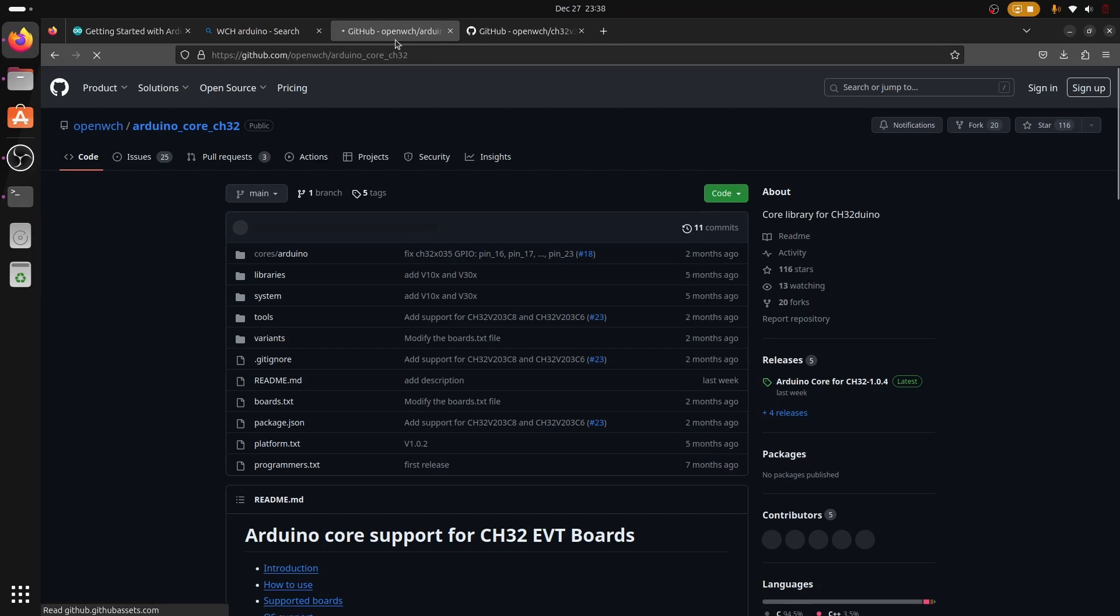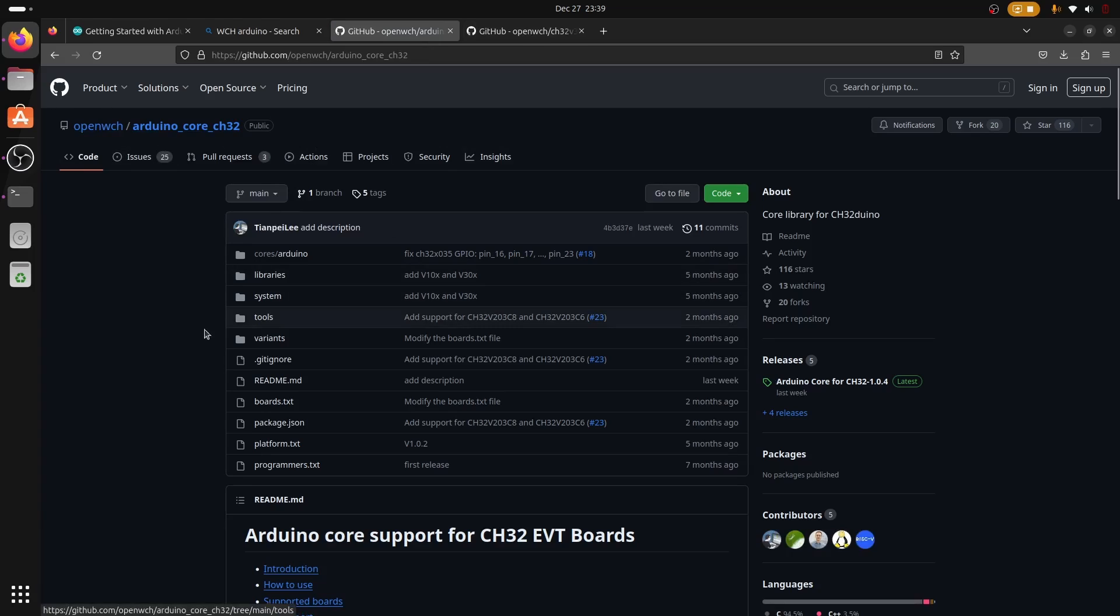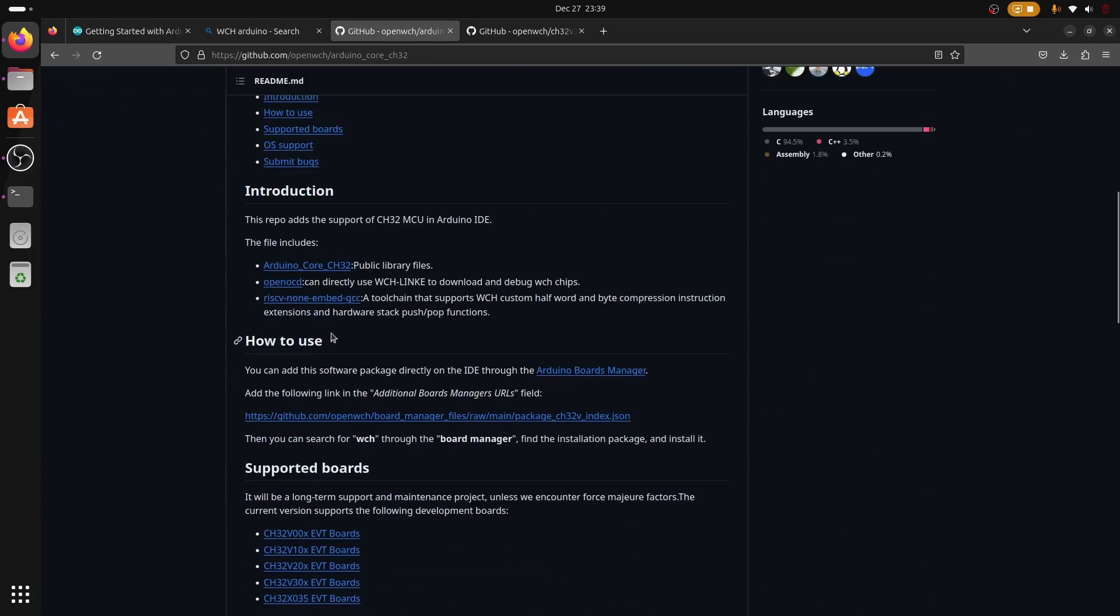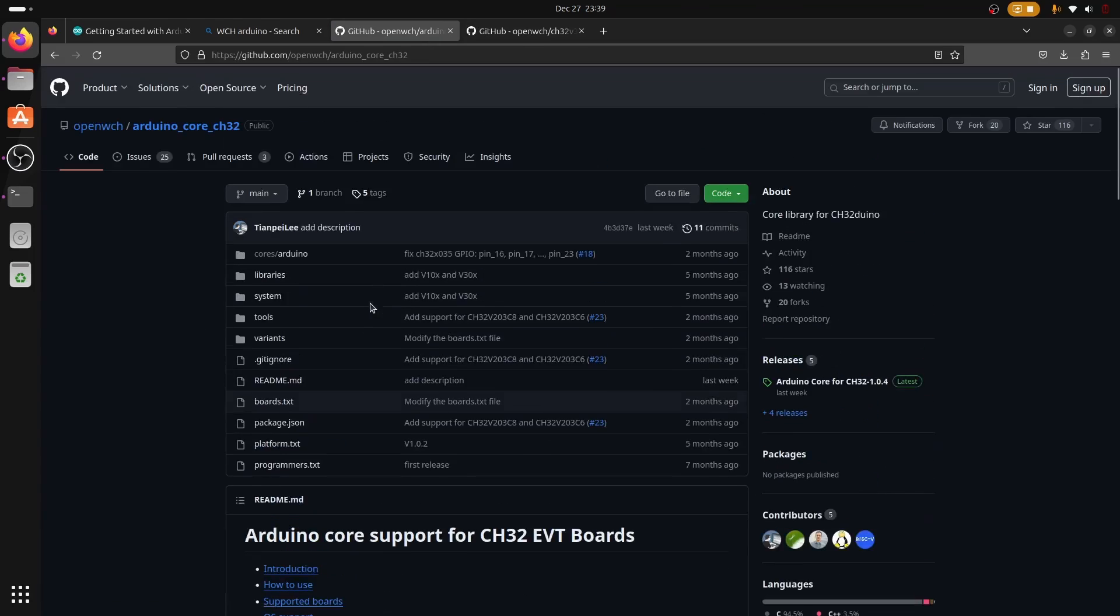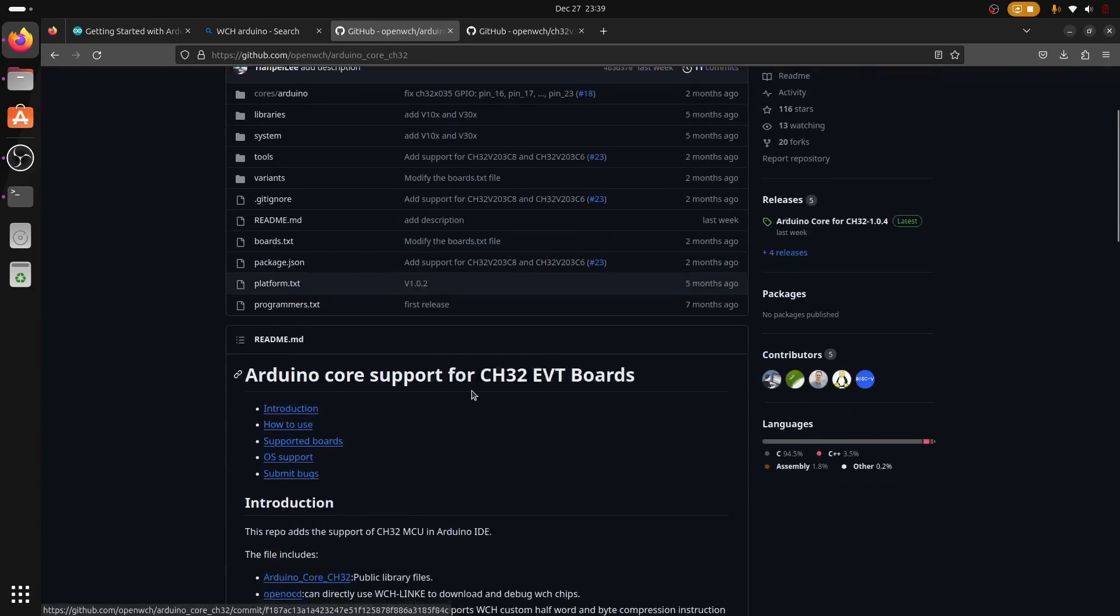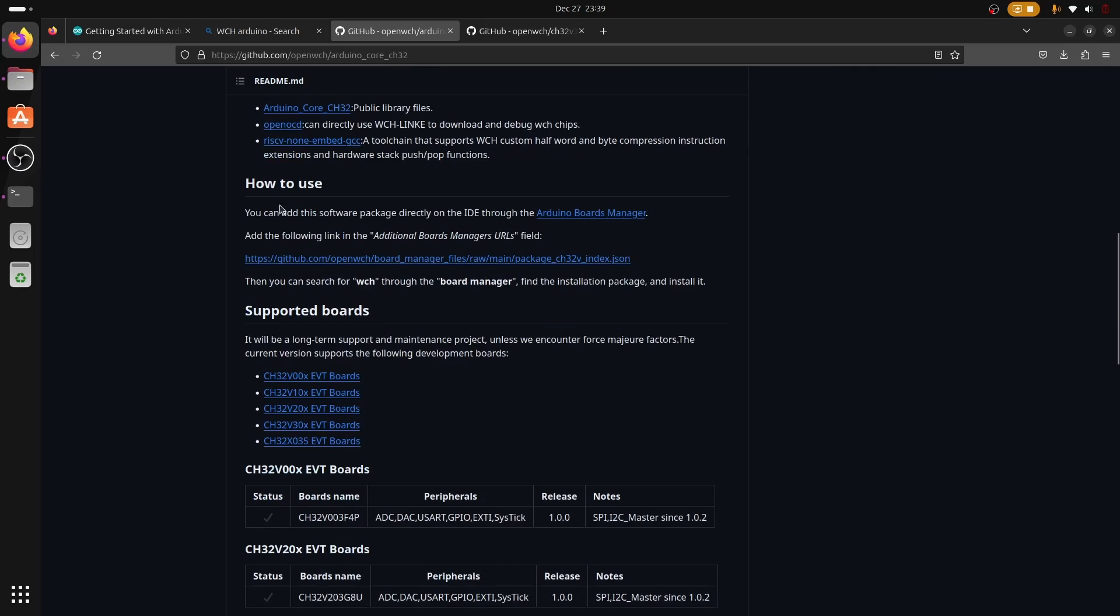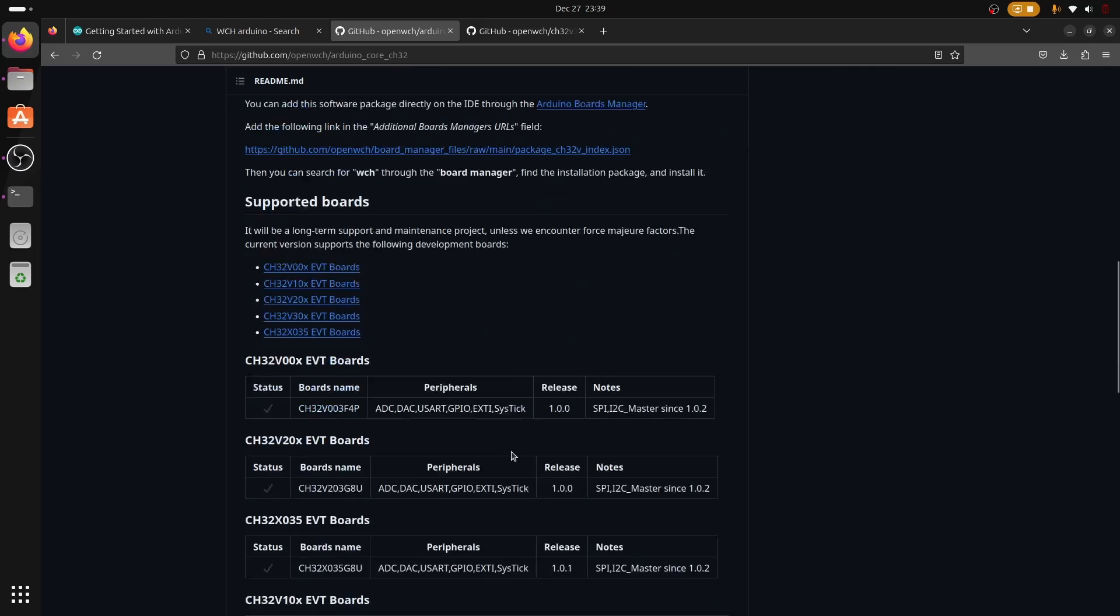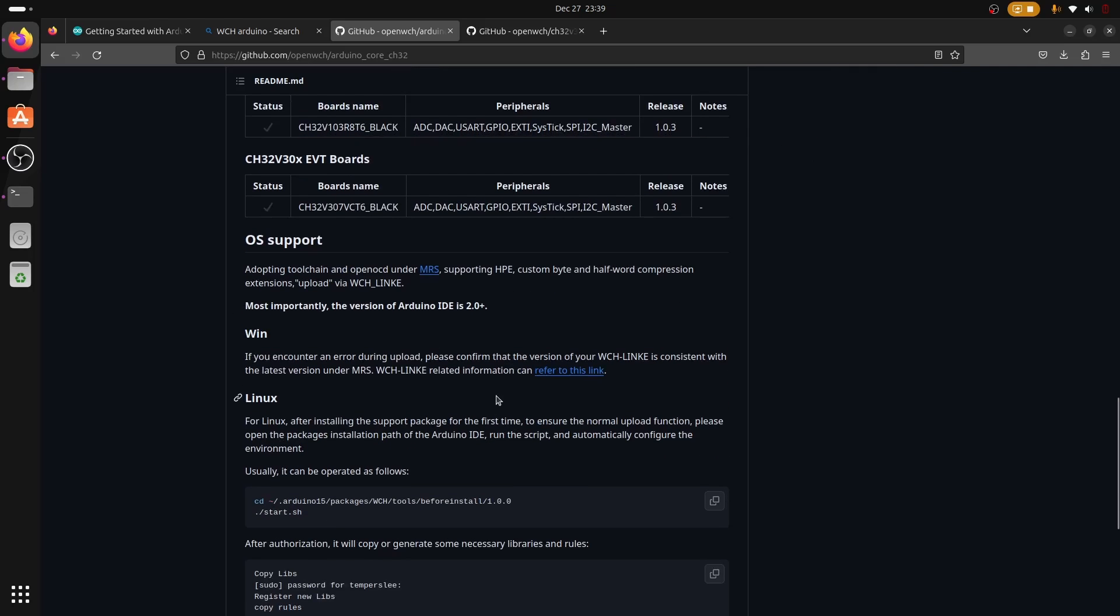Then we get access to the WCH Arduino core repository. This is the one which contains all the support for the RISC-V MCU boards and also an installation guide and how to use.